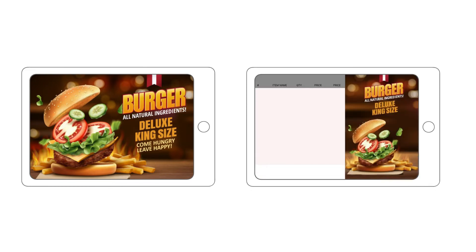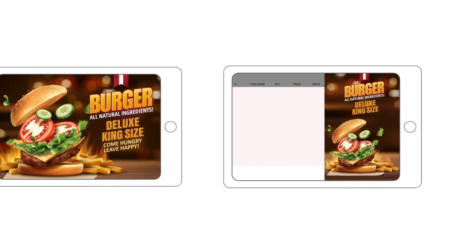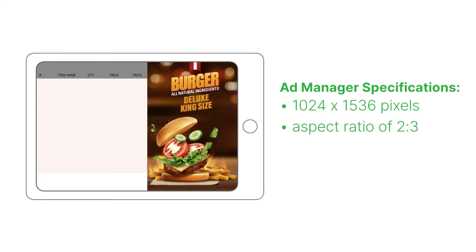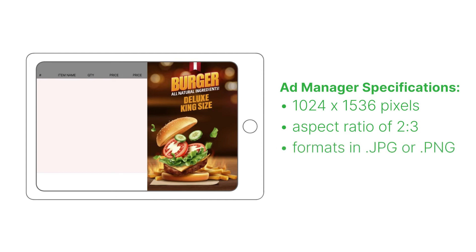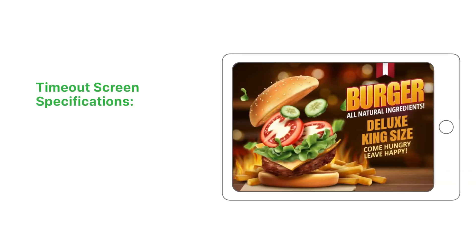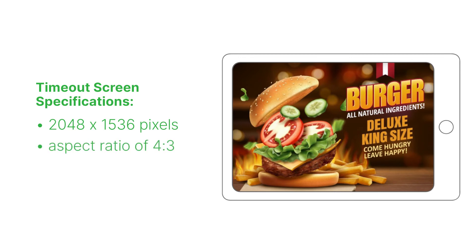The recommended specifications for images in Ad Manager for SAPAD Customer Display Screen are 1024x1536 pixels, equivalent to an aspect ratio of 2x3, with formats in JPEG or PNG. You can upload up to 3 ad images. For your timeout screen, the recommended specifications are 2048x1536 pixels, equivalent to an aspect ratio of 4x3, with formats also in JPEG or PNG.